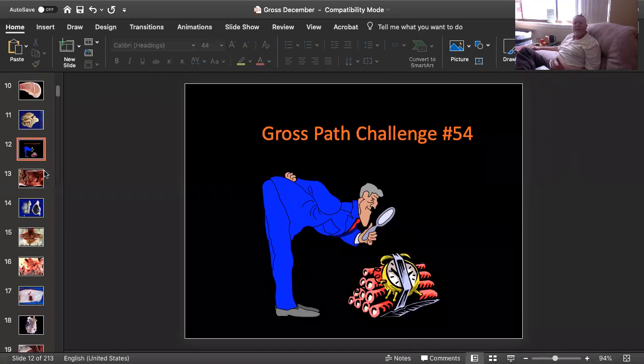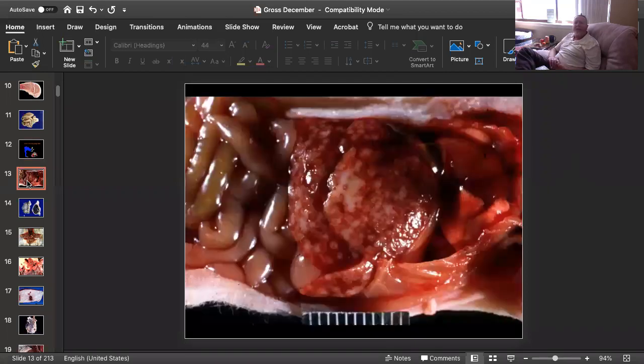Here's slide number one, and this is tissue from a nude mouse. Can you give me a morphologic diagnosis and a cause?